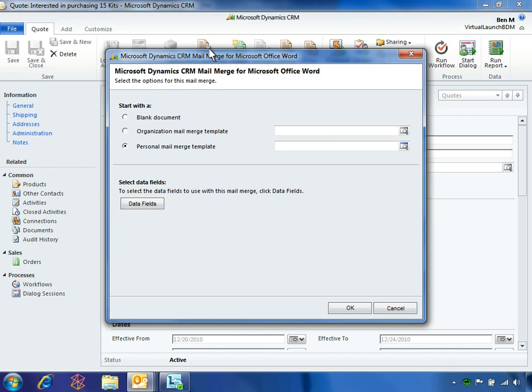Fabricam already has a customized quote template, so Ben just needs to make a few selections to complete the document.